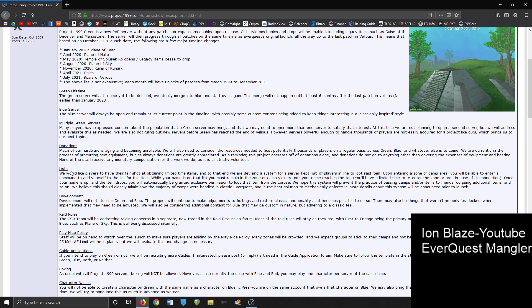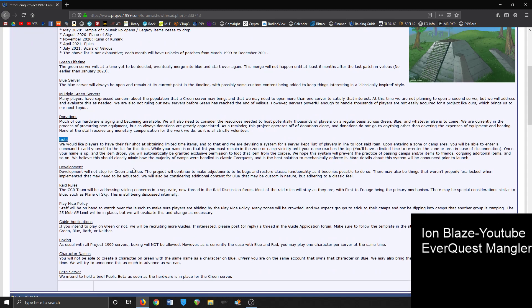In this project section, they're addressing concerns about how competitive it's going to be on certain limited time items. They're thinking about creating something, a list, a command to add yourself to a list. So say if you're talking about Guise of the Deceiver, camping the ghoul assassin, things of that nature. Development won't stop for green and blue - the project will continue to make adjustments to fix bugs and restore classic functionality as it becomes possible.